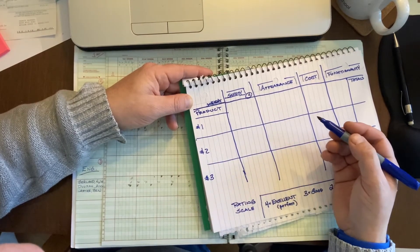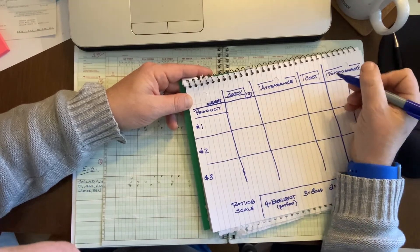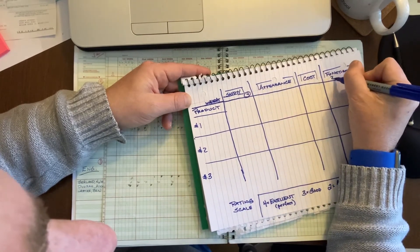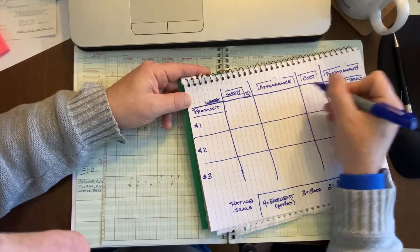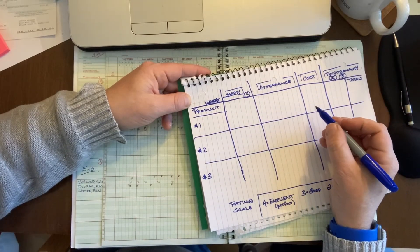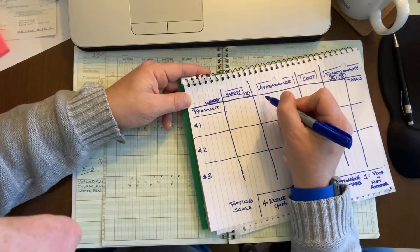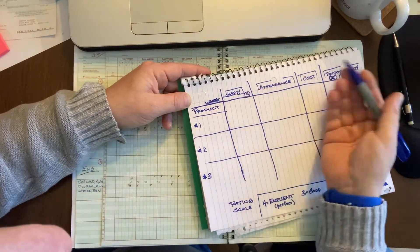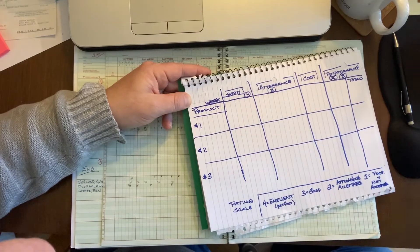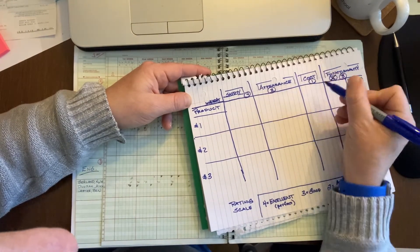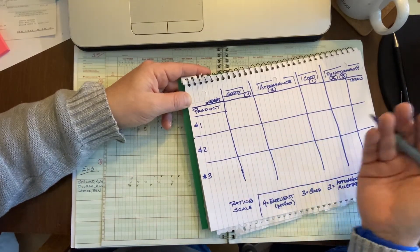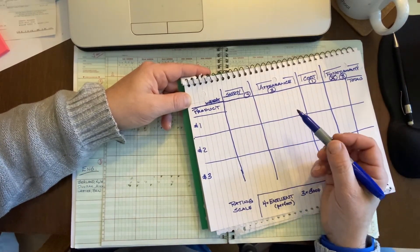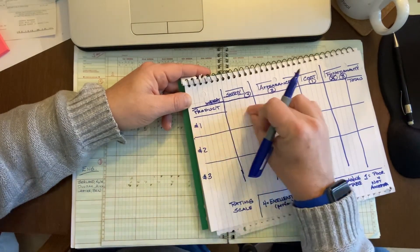So that bears more weight than something else. I might say that the number two most important thing in this case is functionality. That seems pretty important. So if it's number two out of four, that becomes a three. Maybe appearance is pretty important, so that's the third most important thing, but it's out of four, so now that becomes a two. And then cost is not that important. Maybe the alternative product is 10 cents more, so it's not hugely different.